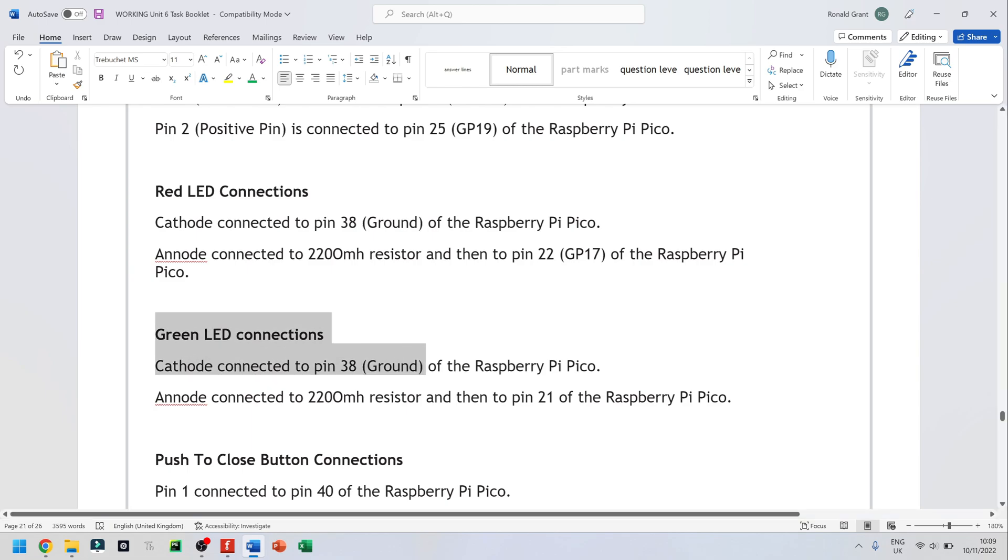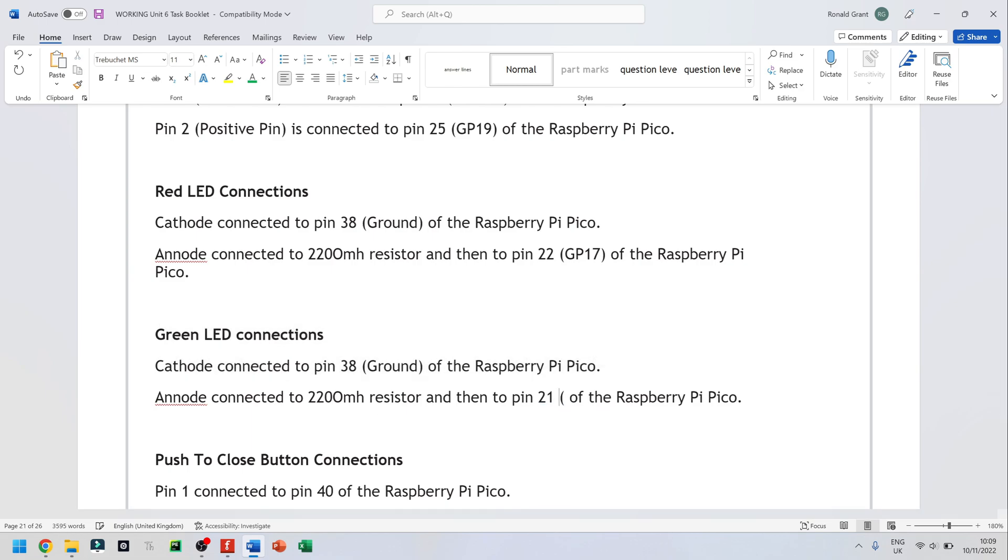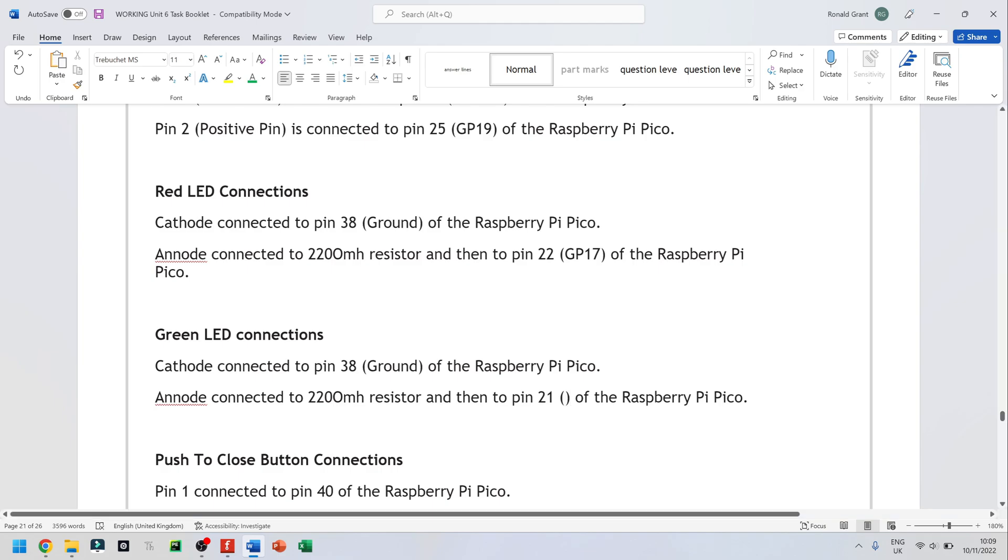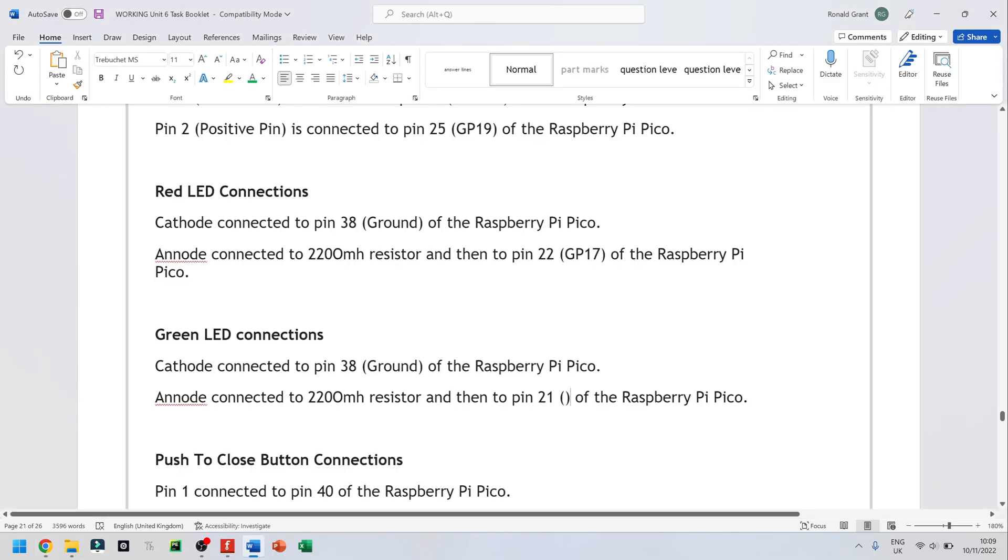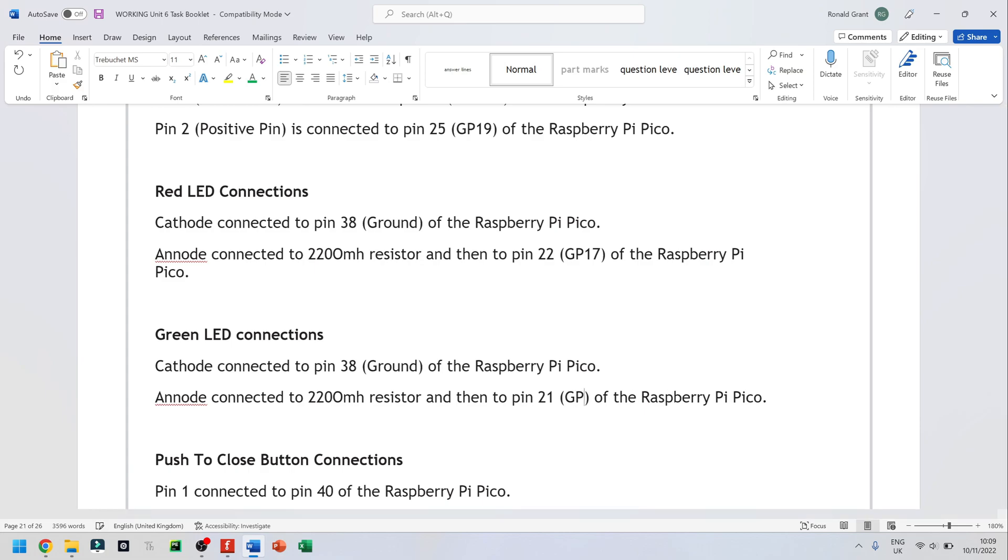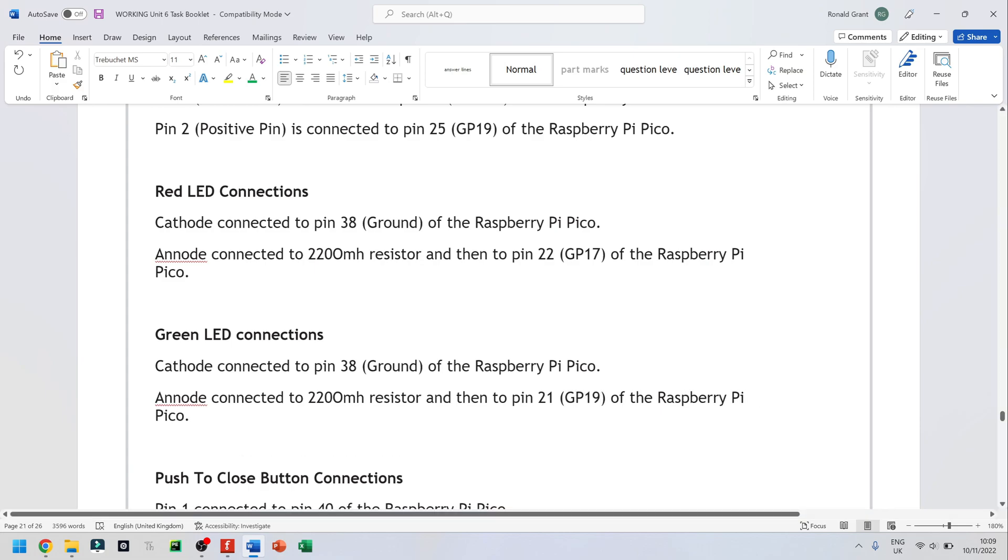So this is the green LED now. And for pin 21, let me look at the datasheet again. Pin 21 is GPIO16 or GP16.